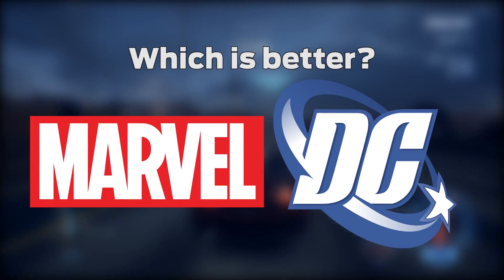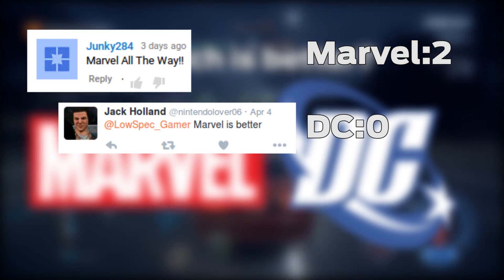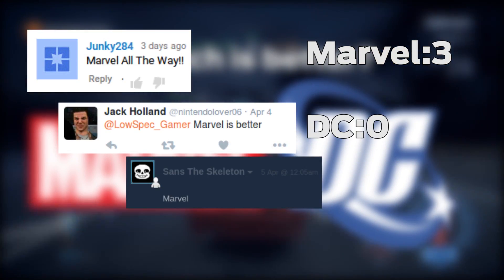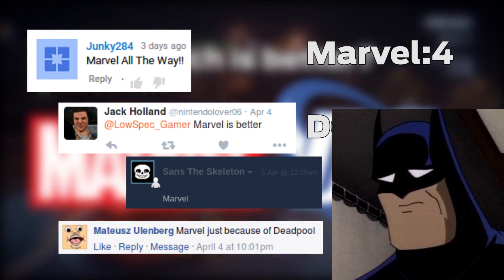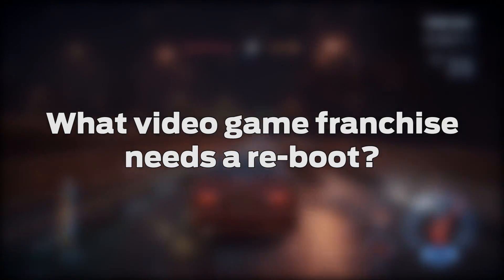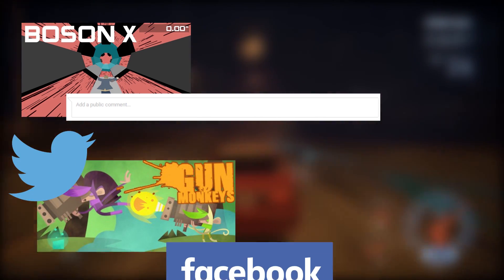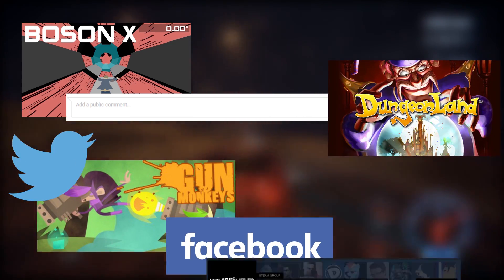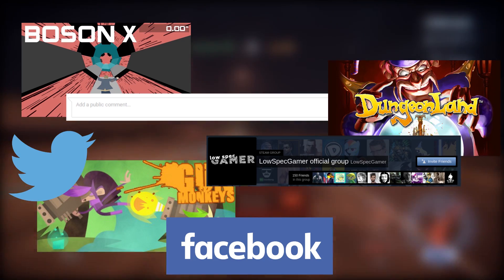Last time I tried to start a flaming war by asking who made better comics, and the winners are: Junkie284, Jack Holland, Sans the Skeleton, and Mateus Ullenberg. Congratulations! This week the question is: what video game franchise do you think needs a reboot? The prizes are BozonX for comments, Godmonkeys for Twitter and Facebook, and Dungeonland for the Steam group. Thank you to all the game donors — see you in the next video.